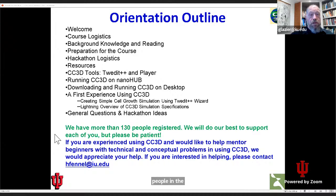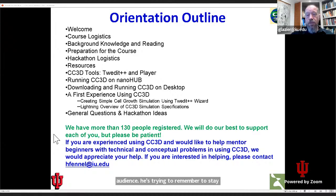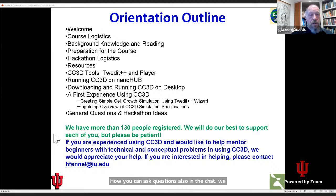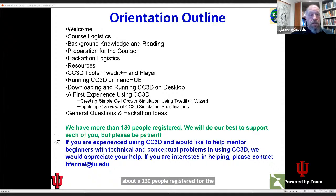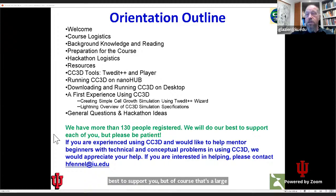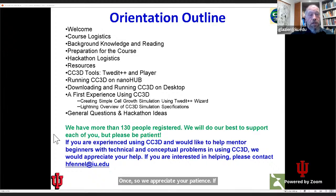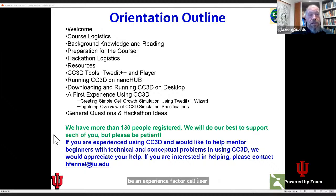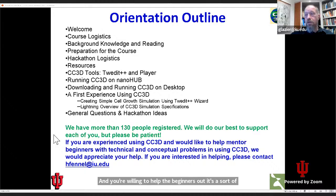Please try to remember to stay muted when you're not asking a question. You can ask questions also in the chat. We have about 130 people registered for the workshop. We hope many of you will follow it all the way through. Our team will do our best to support you, but of course that's a large number of people to support at once, so we appreciate your patience. If you happen to be an experienced CompuCell user and you're willing to help the beginners out as a sort of an unofficial teaching assistant, we'd be most grateful.